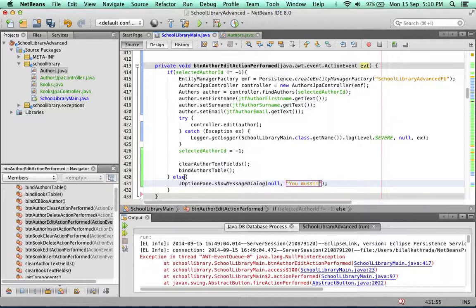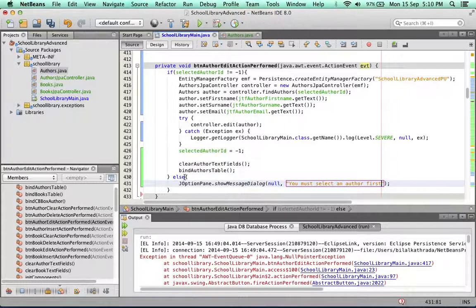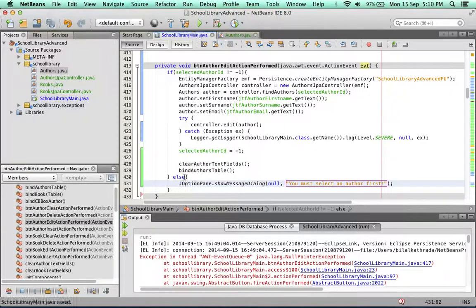Set that to no and put in a little warning: You must select an author first.